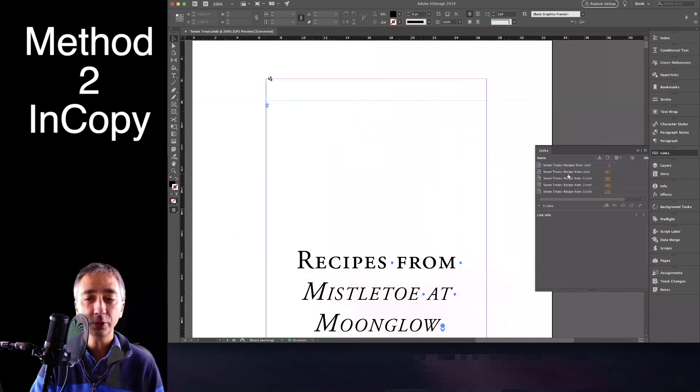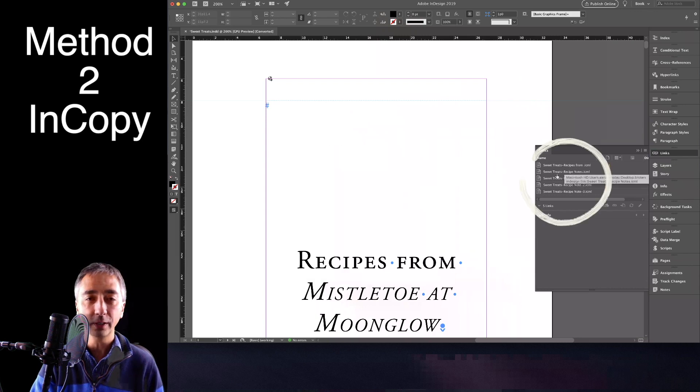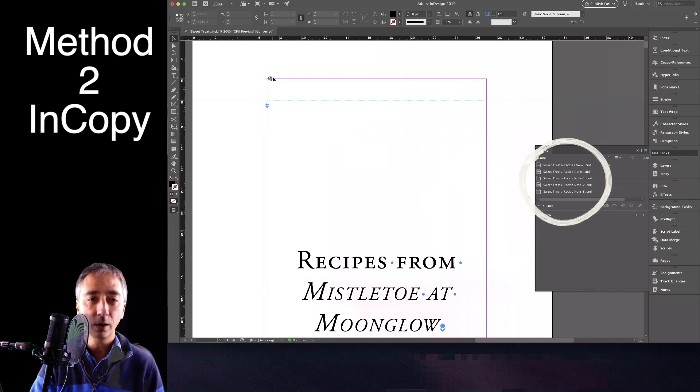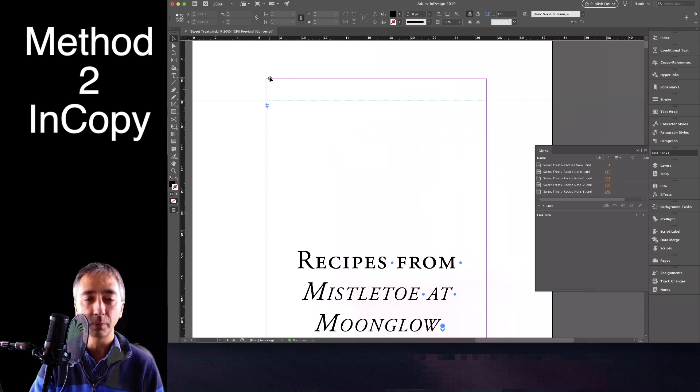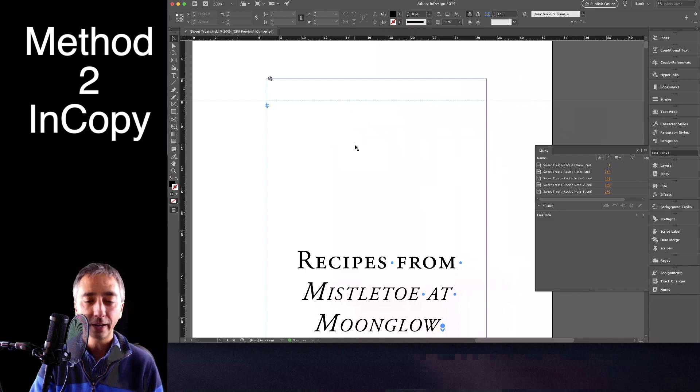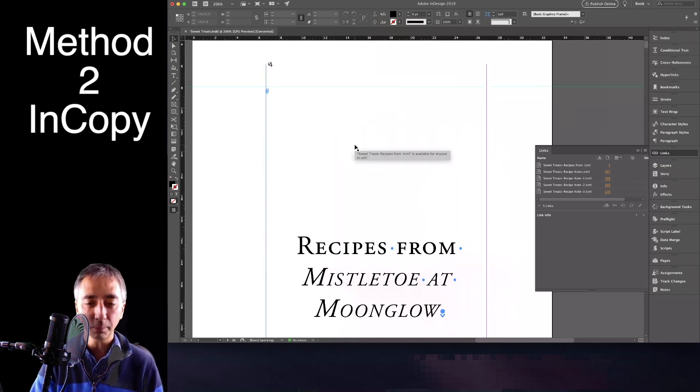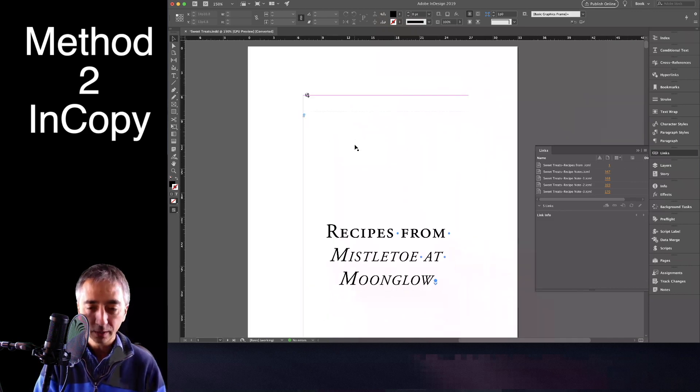And now you'll notice, all of a sudden, in the links panel, there are no more broken links. And also, on the little red question mark above the document, there is also nothing there and nothing broken as well. And I haven't messed up my layout.